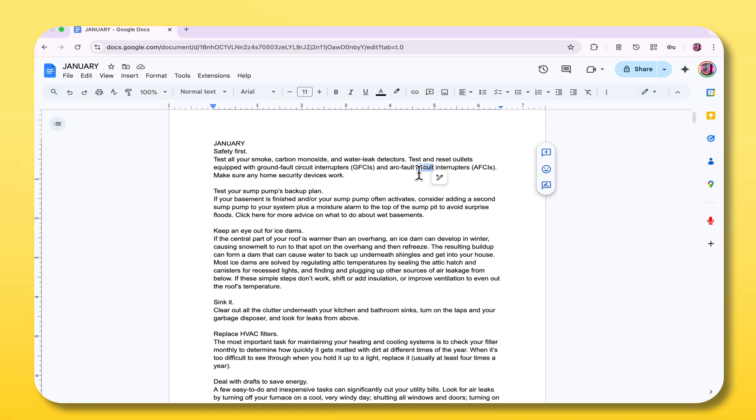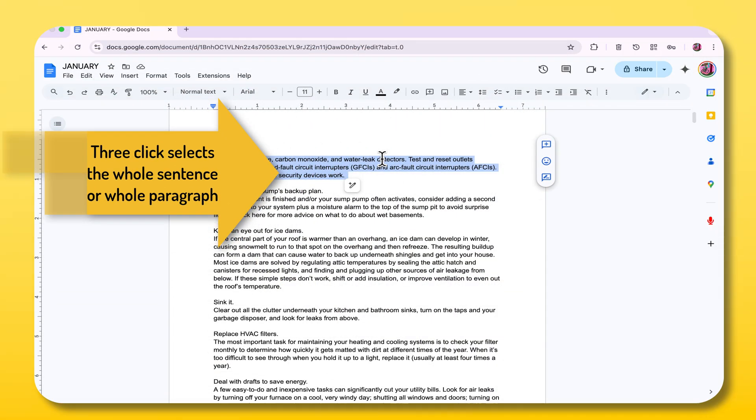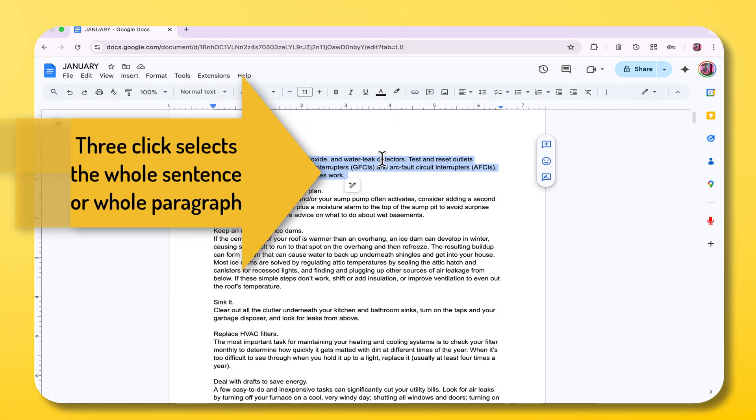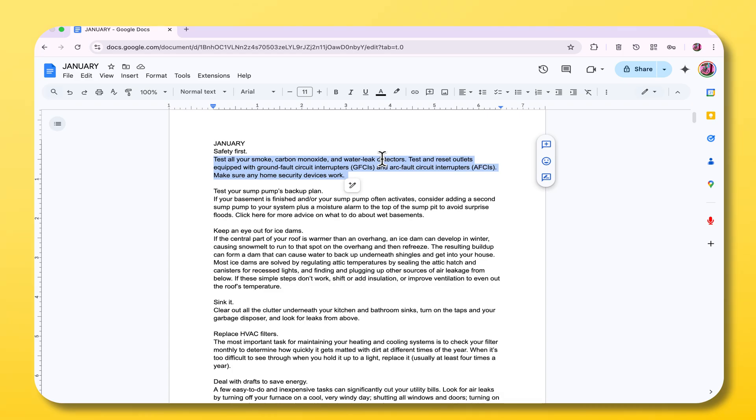The next one is three clicks. When you triple click, it will select that entire paragraph. It's a handy trick for grabbing a huge chunk of text without dragging the mouse over it.